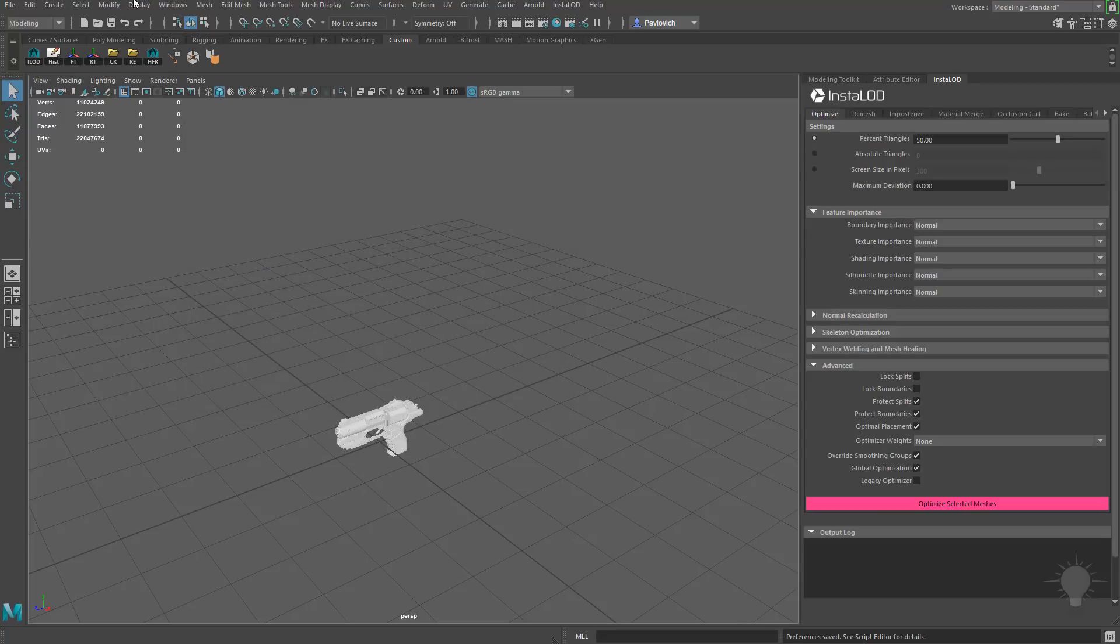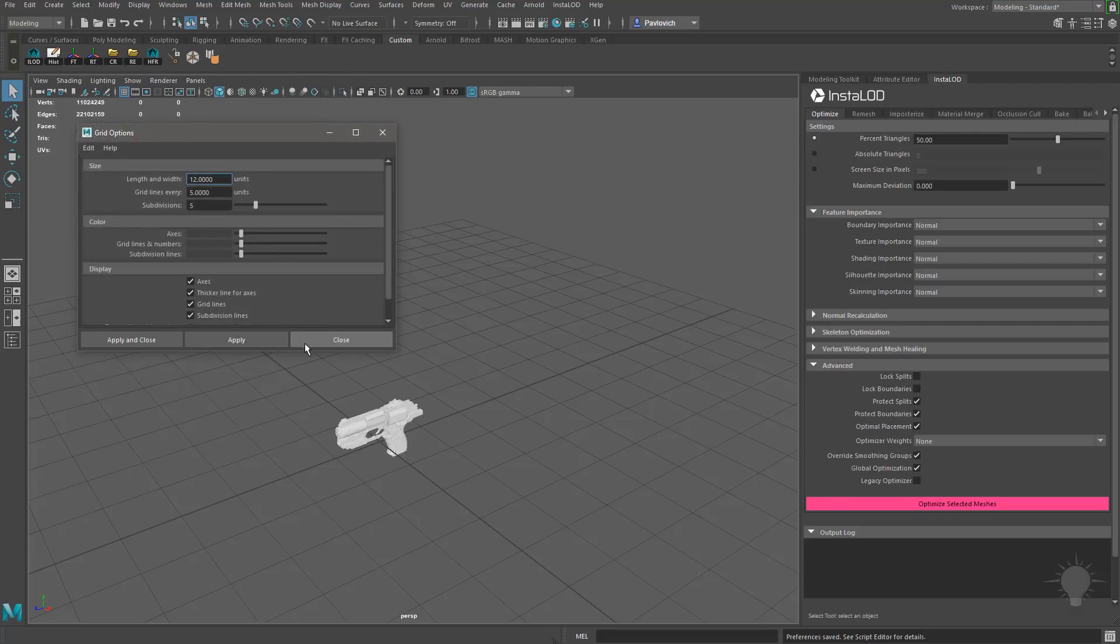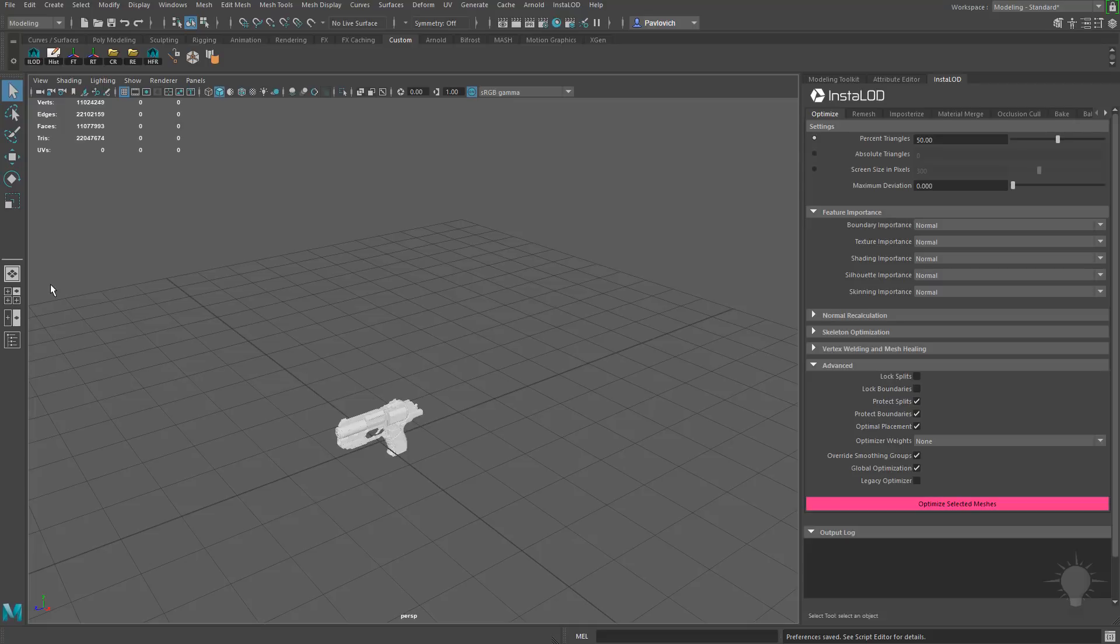Now we also have a grid. So let's go to Display, Grid, and the Option box. And you're going to see we have a grid line every five units. So basically, this is five centimeters right here, which means this is about two inches in the United States. So it's a little bit small. You can go ahead and resize this in Maya.